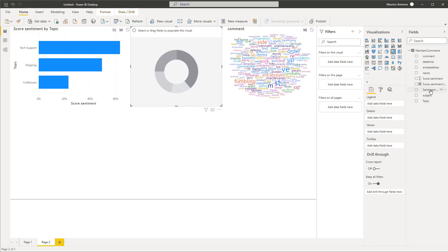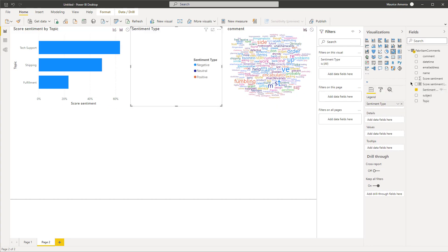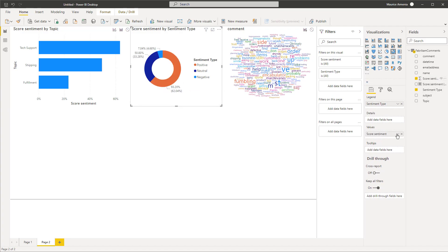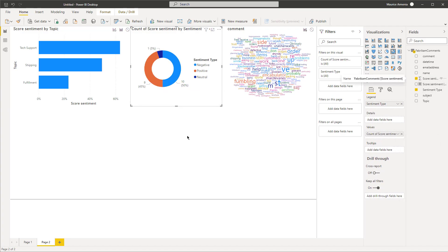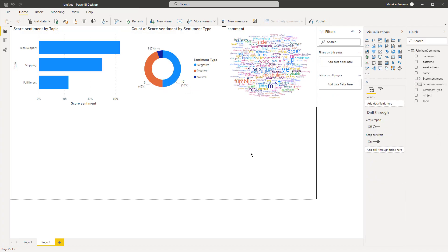This is where I'll add the sentiment type and then the score. I just want the count of the score. I think this is really powerful if you want to improve a process. Tech support, shipping—you'd probably want to start with fulfillment.